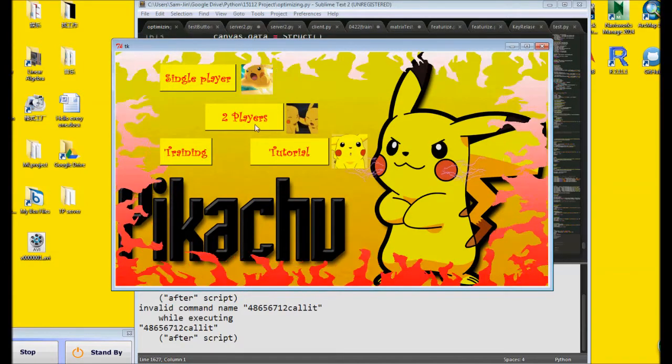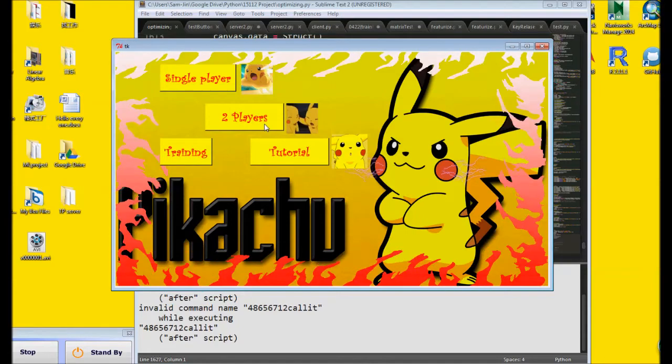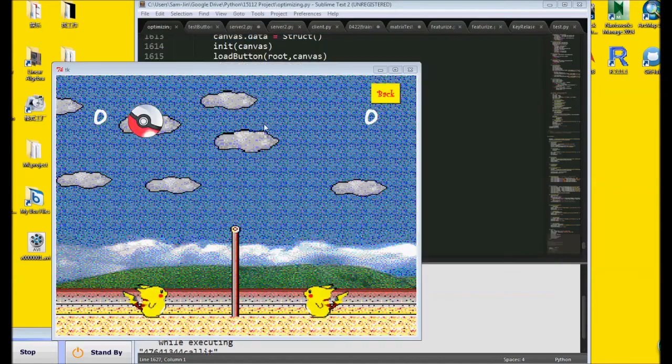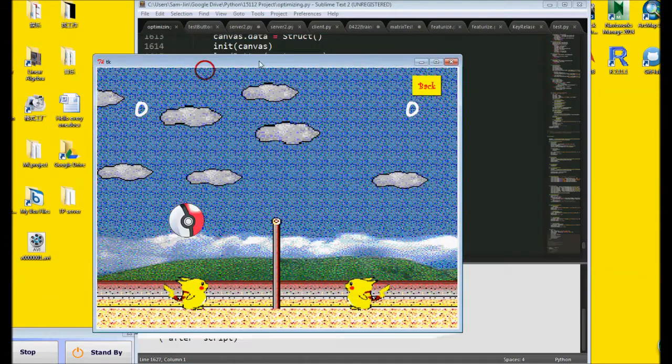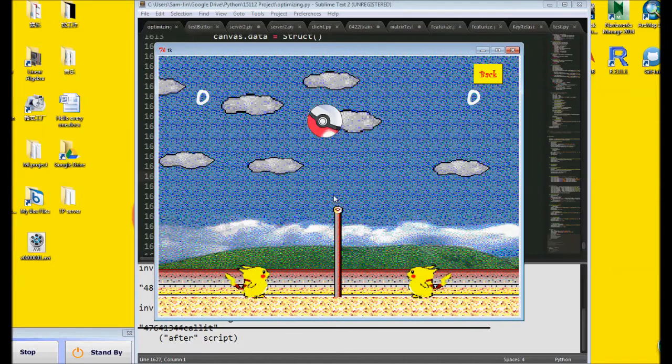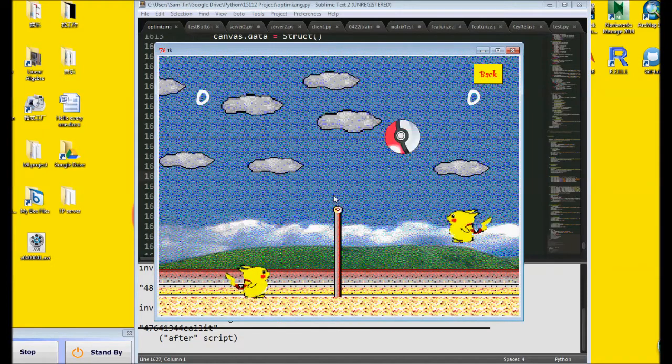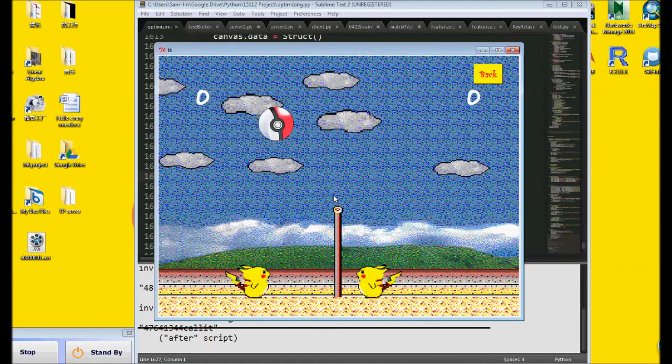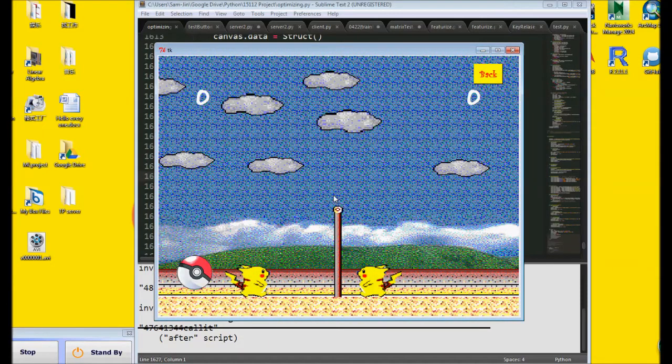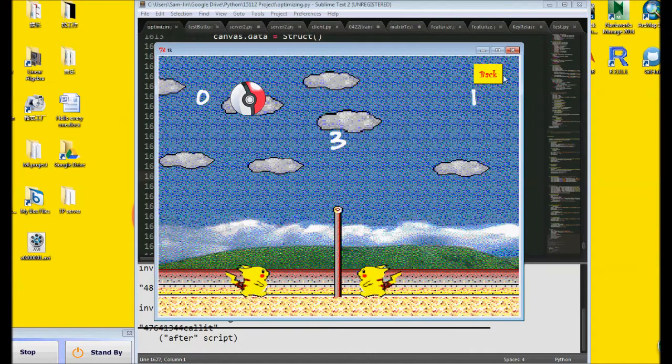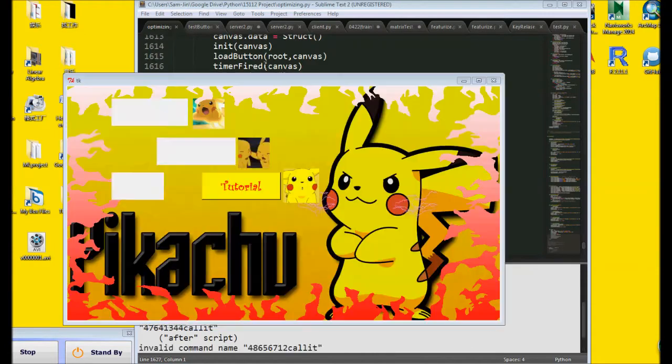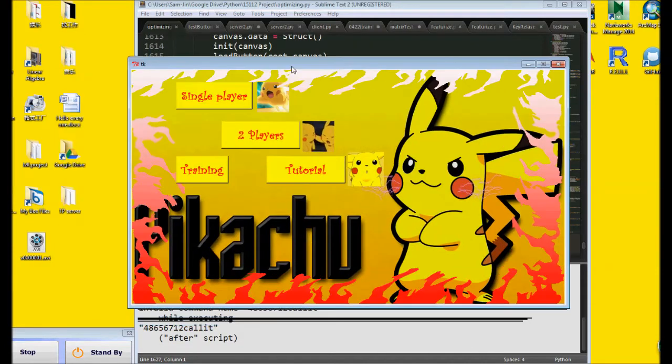In the two-player mode, you can invite one of your friends to join this game. Two people can play this game through one keyboard.